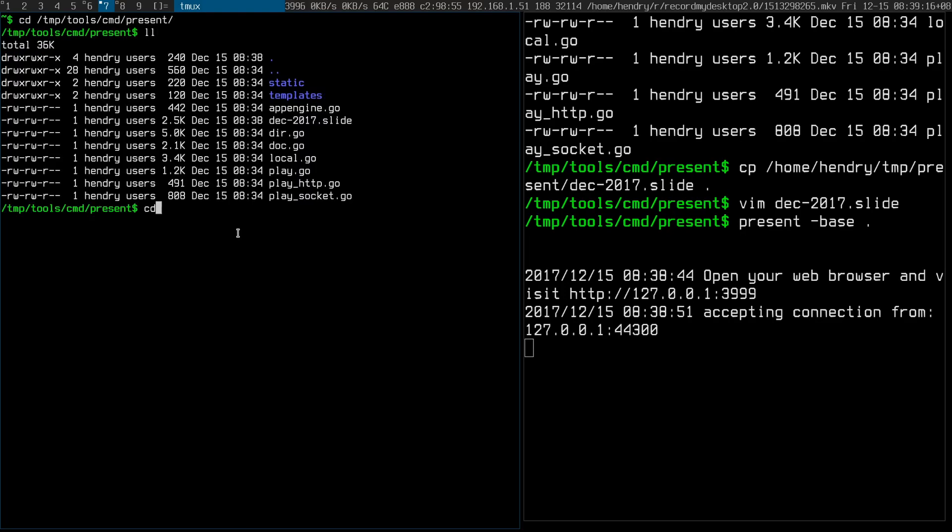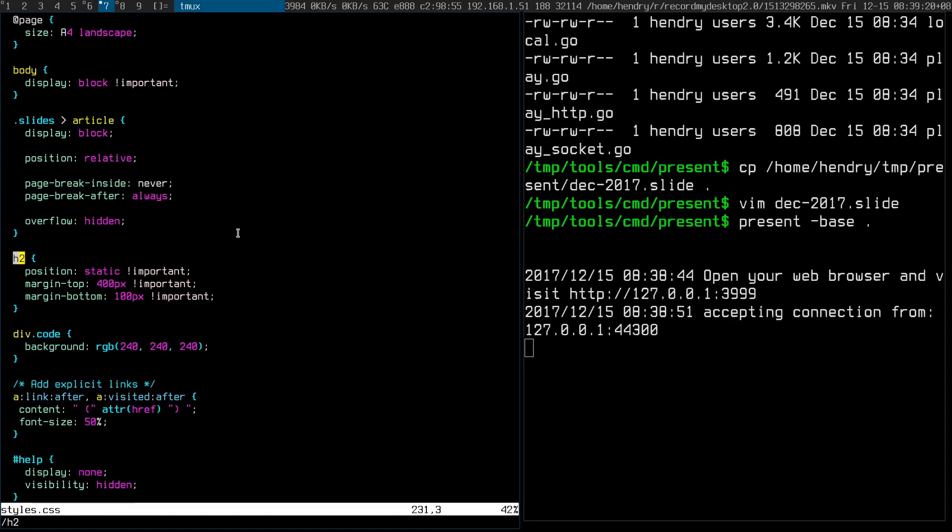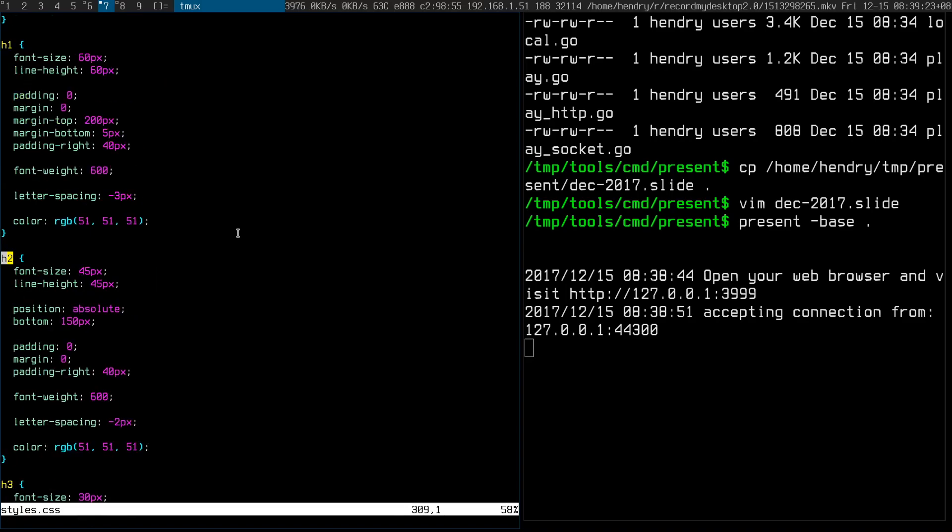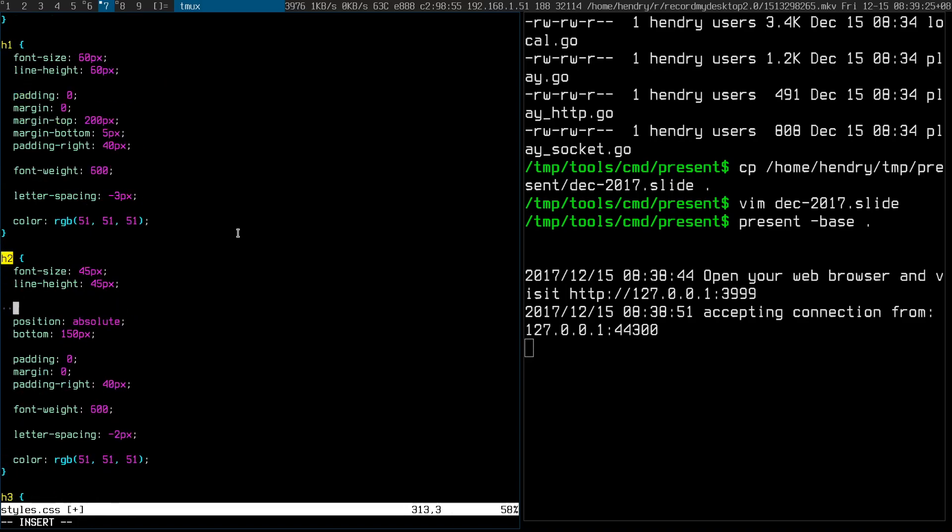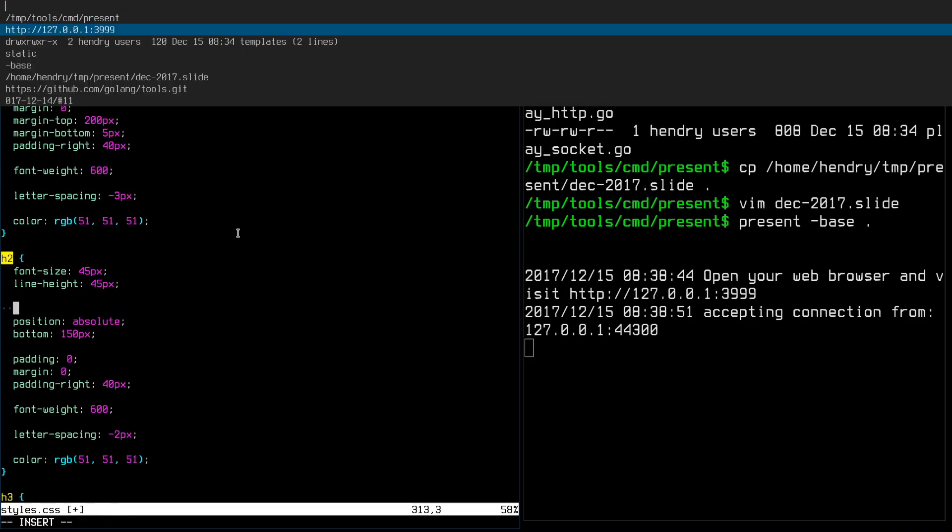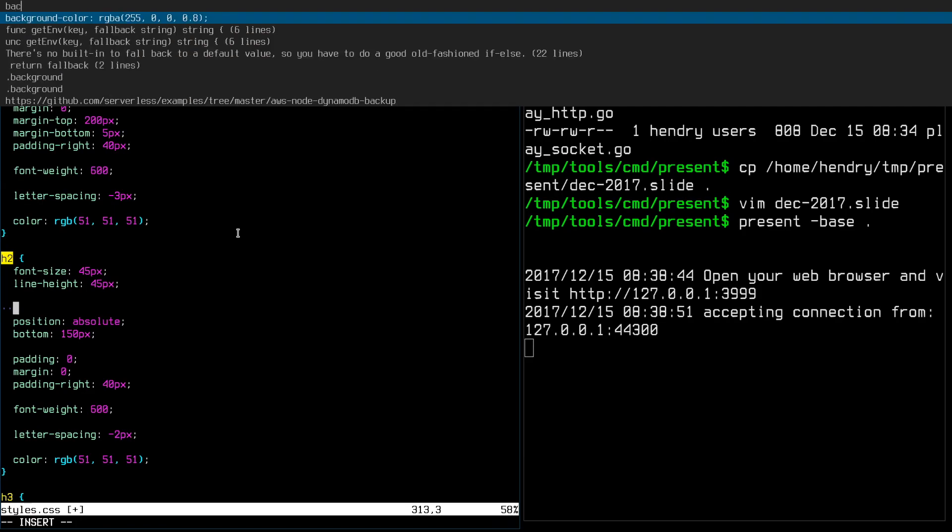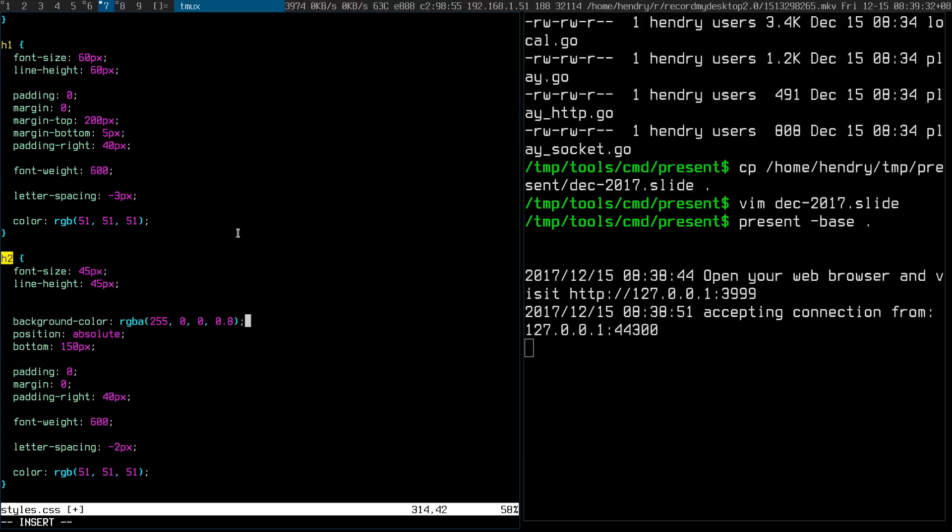I would probably put in something from my clipboard, something like that. Switch back, refresh, and see the border is a bit better. Maybe add some padding, right padding one.